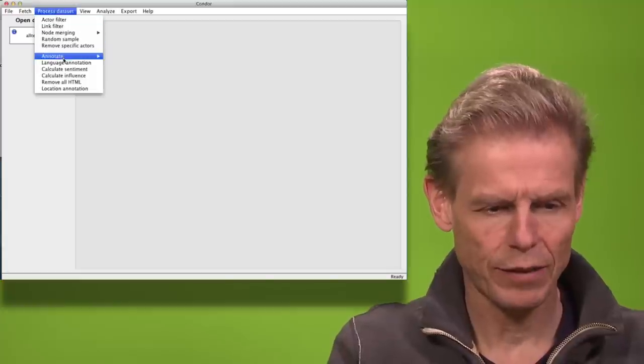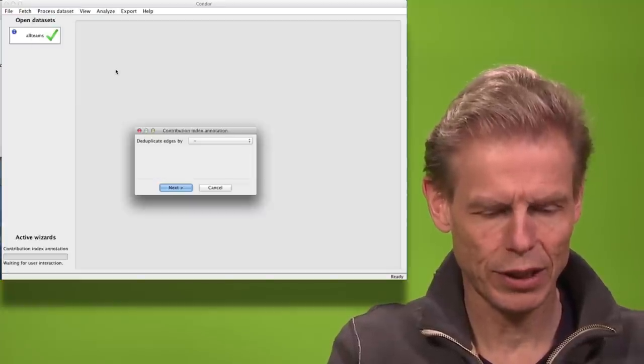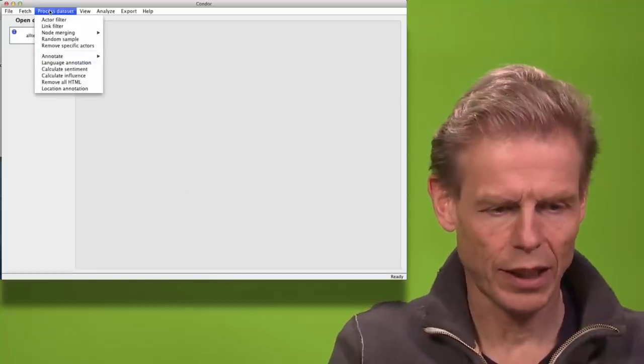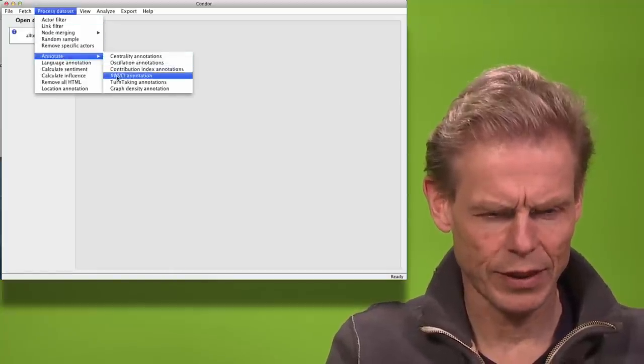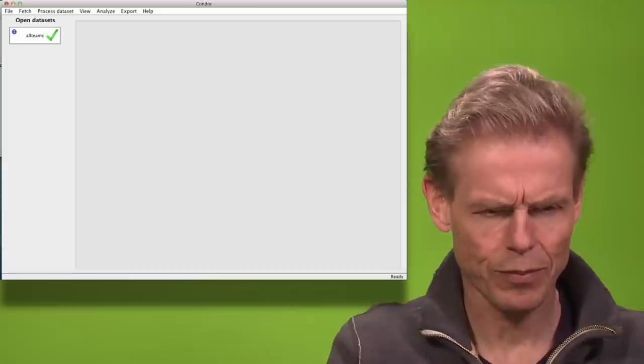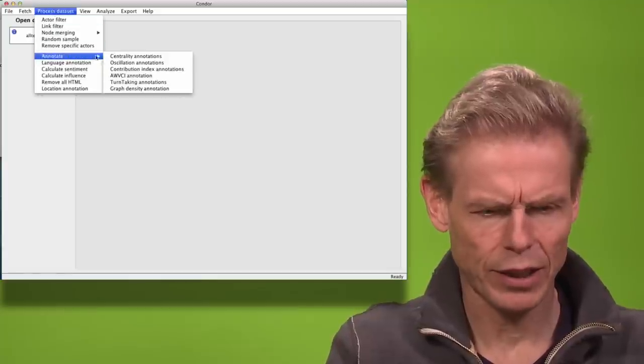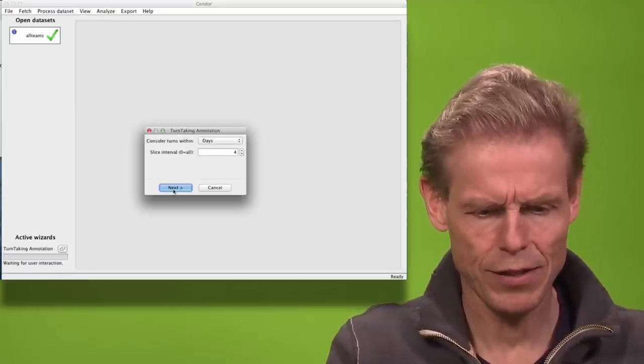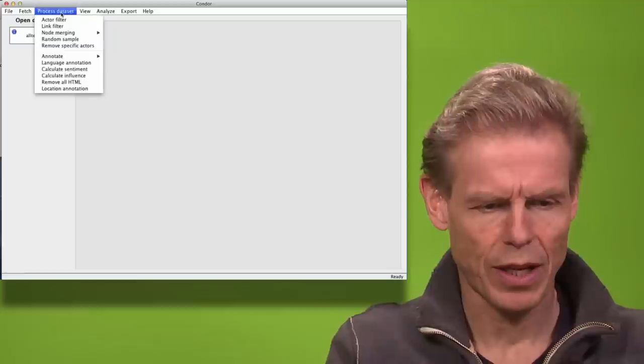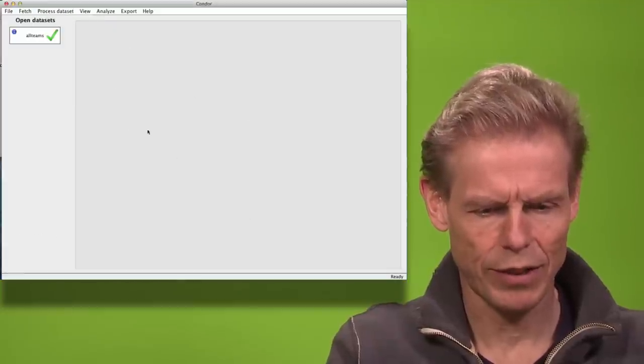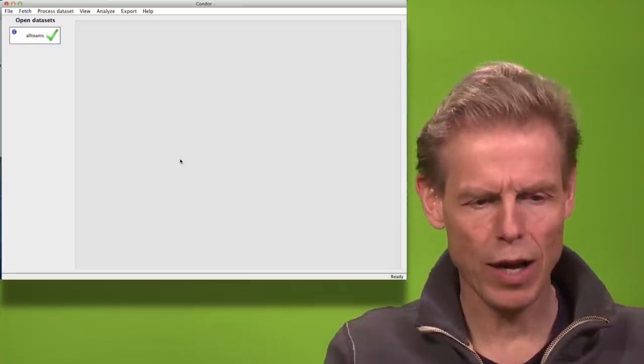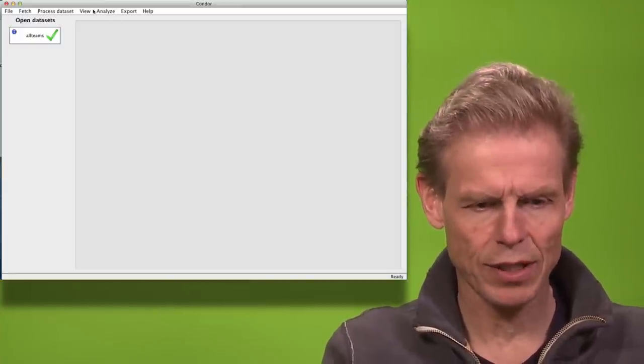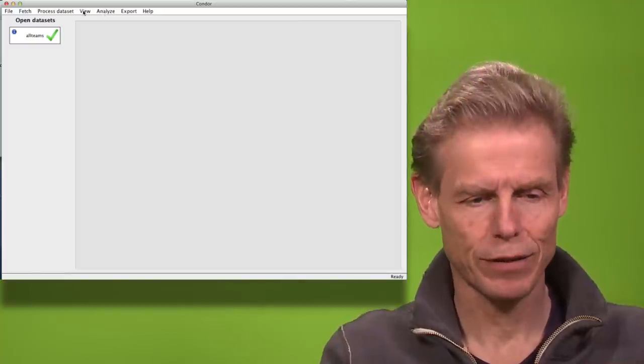I will calculate the contribution index. I will calculate average traded variance in contribution index. I will calculate turn taking with the time interval of four days. I will calculate the graph density. And now I'm ready to look at the structural properties of the file.